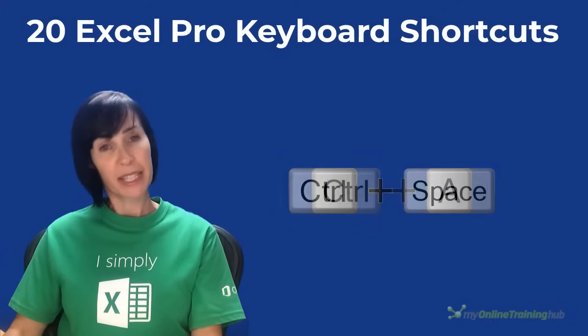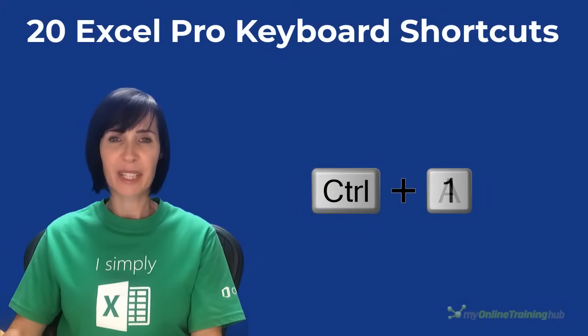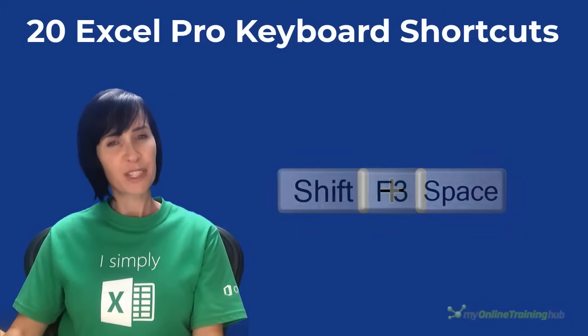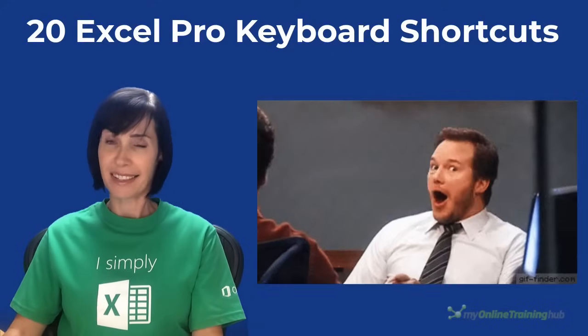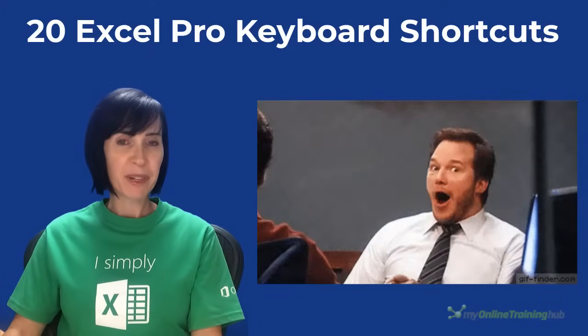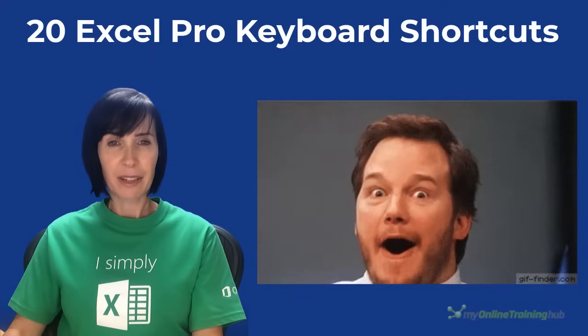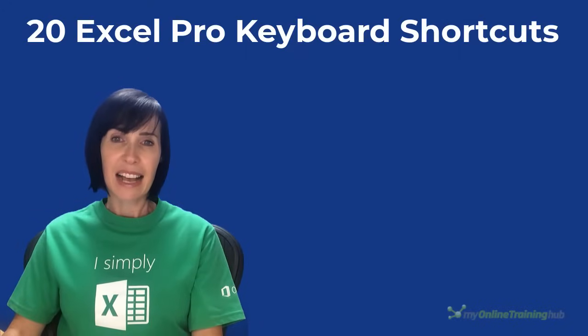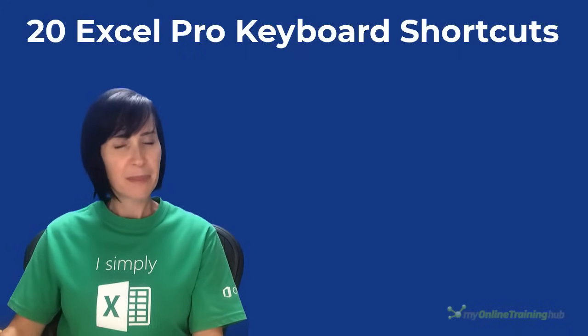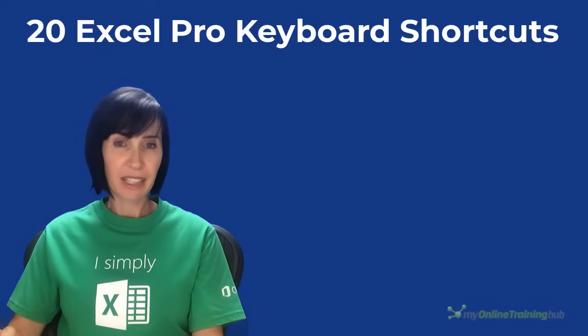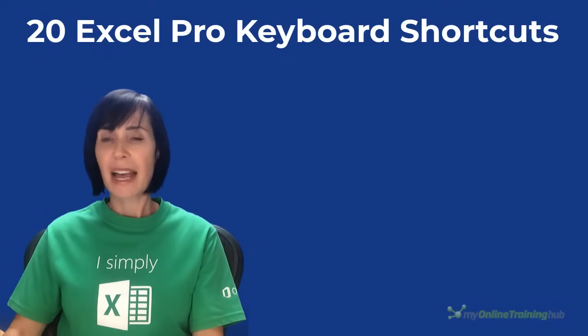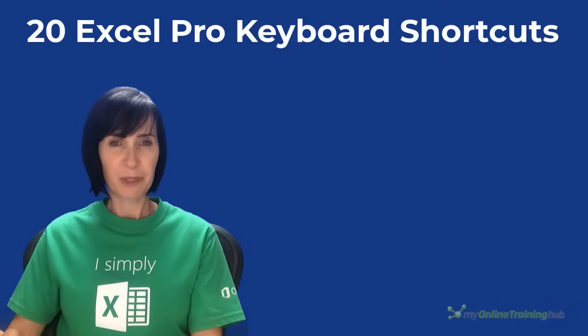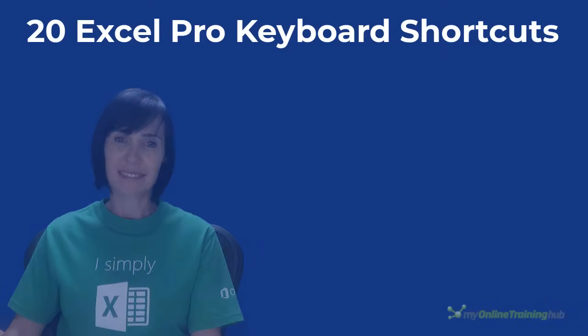Well, that wraps up my 20 plus pro keyboard shortcuts. I'd love for you to post a comment letting you know which shortcut made you react like this. And if you have a pro tip, please share it. And don't forget to download the file for this lesson. And if you like this video, please give it the thumbs up, subscribe to my channel and click the bell icon to be notified when I post my next video. And please share it with your friends who also love keyboard shortcuts. Thanks for watching.